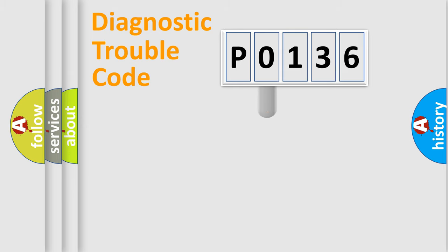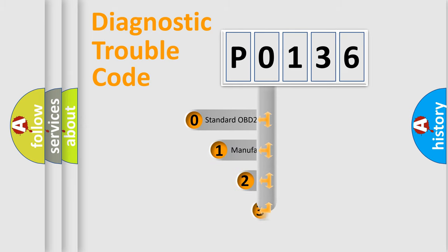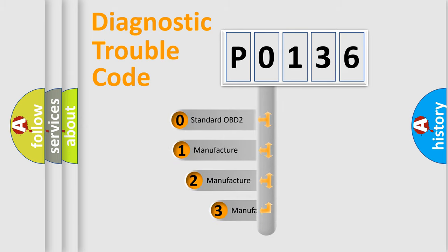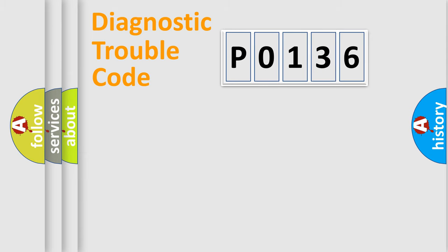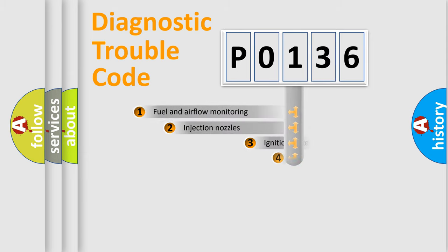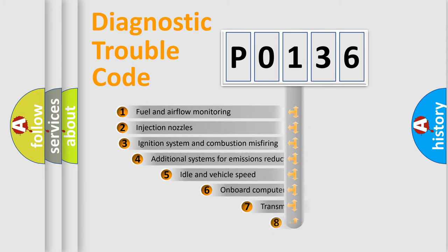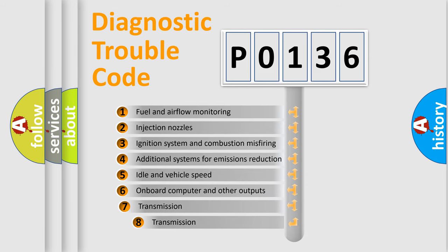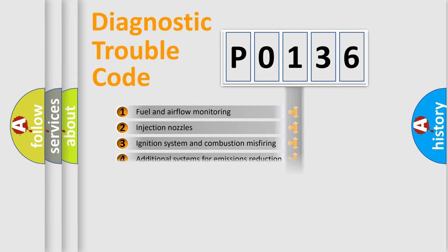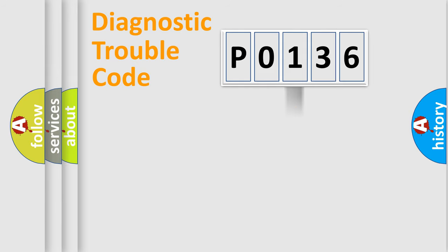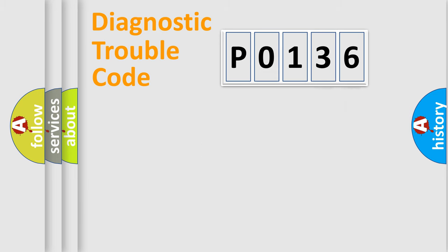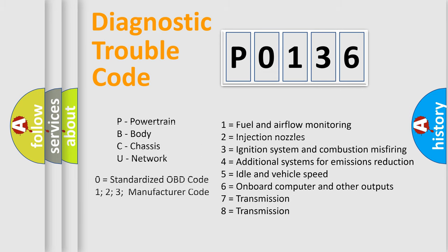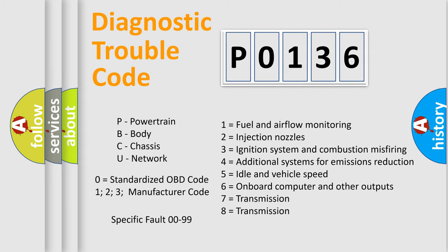This distribution is defined in the first character code. If the second character is expressed as zero, it is a standardized error. In the case of numbers 1, 2, or 3, it is a car-specific error expression. The third character specifies a subset of errors. The distribution shown is valid only for the standardized DTC code. Only the last two characters define the specific fault of the group. Let's not forget that such a division is valid only if the second character code is expressed by the number zero.